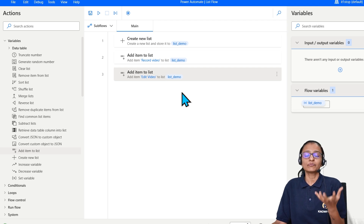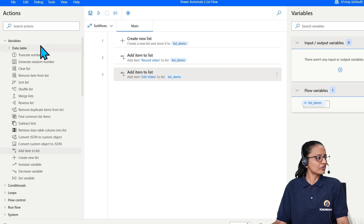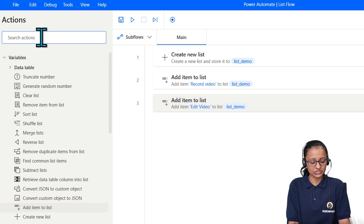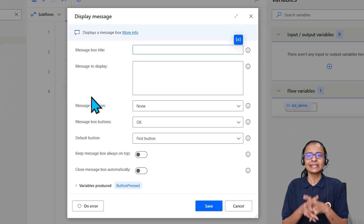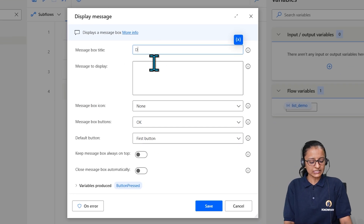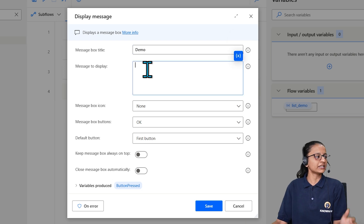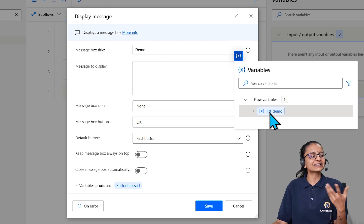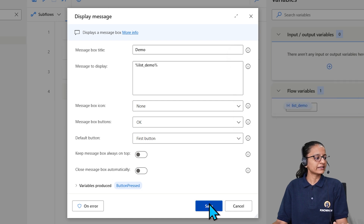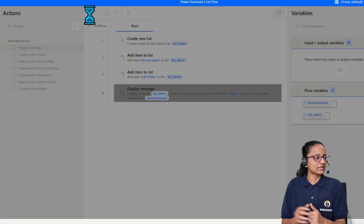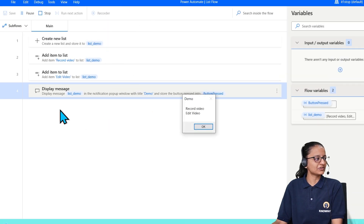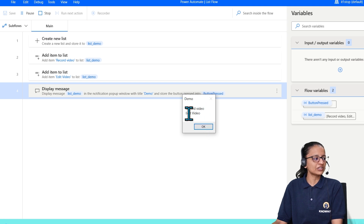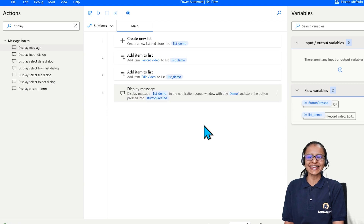Now if you want to see what items are in the list, use the 'Display message' action. It displays content in a message box window. Set the message to display the 'list_demo' variable, click Save, then save and test the flow. You can see the message box displaying two items in the list — 'Record video' and 'Edit video'. This is how you add items to a list and display them.